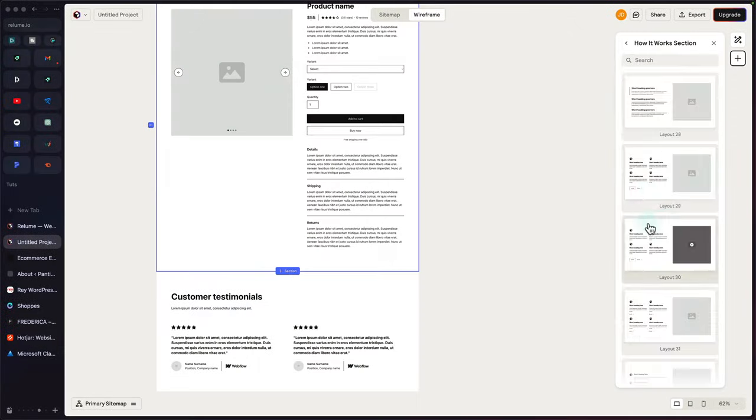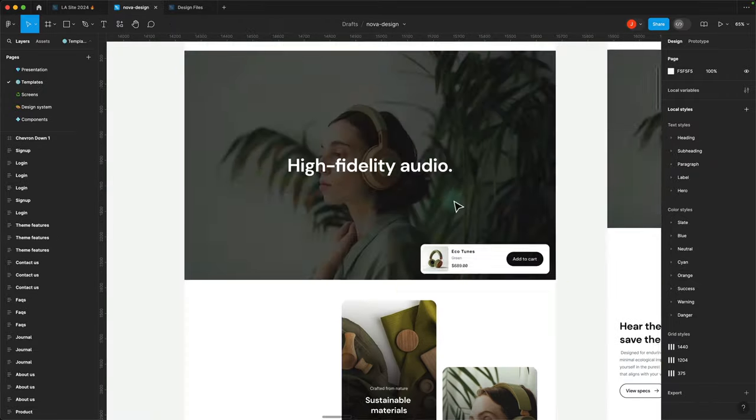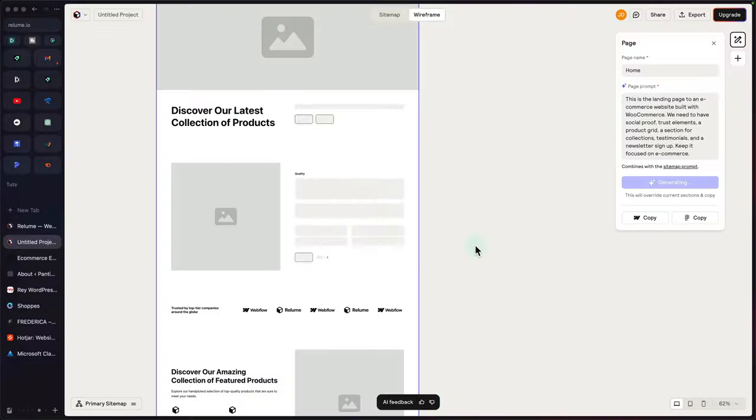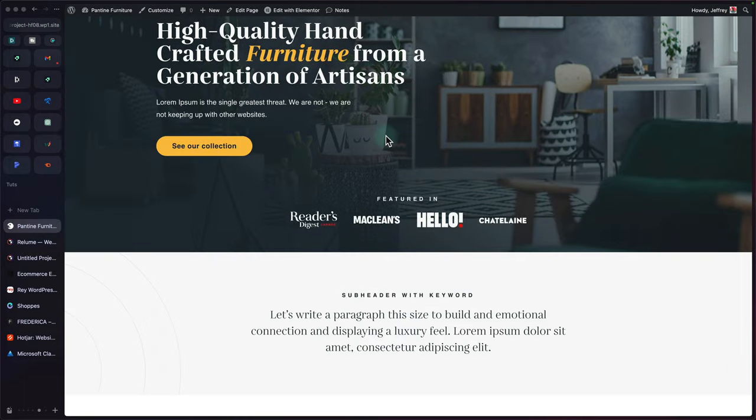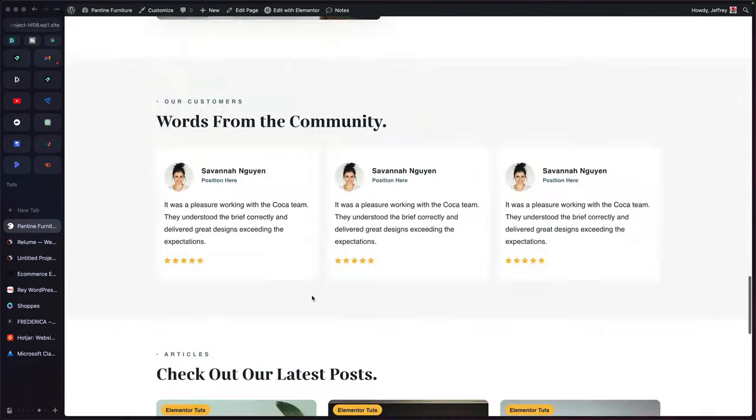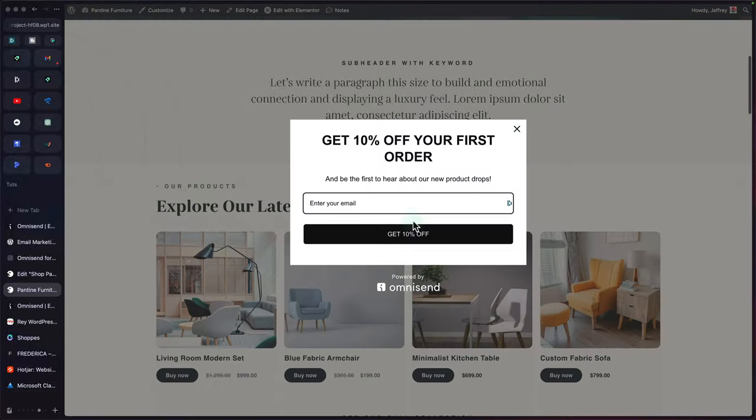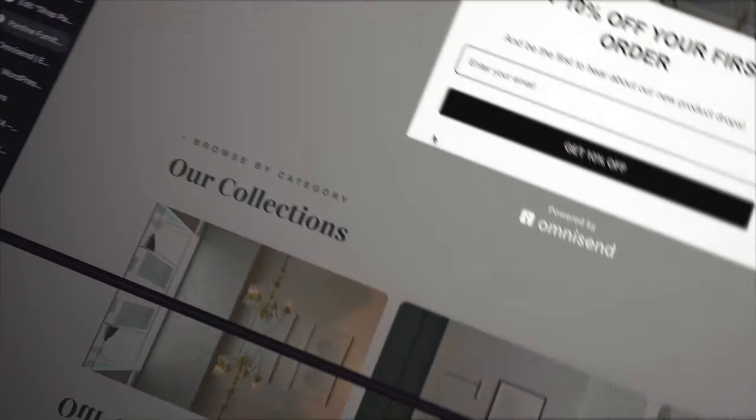In this video, I'm going to share with you a complete process for building a WooCommerce website with Elementor that's optimized for sales and conversions. We're also going to be looking at setting up our on-site marketing with Omnisend. If you're building e-commerce websites for your clients or for yourself, you're going to want to check this out, because building a WooCommerce website with Elementor is far different from just building a regular Elementor brochure website — there is so much more that needs to go into it.